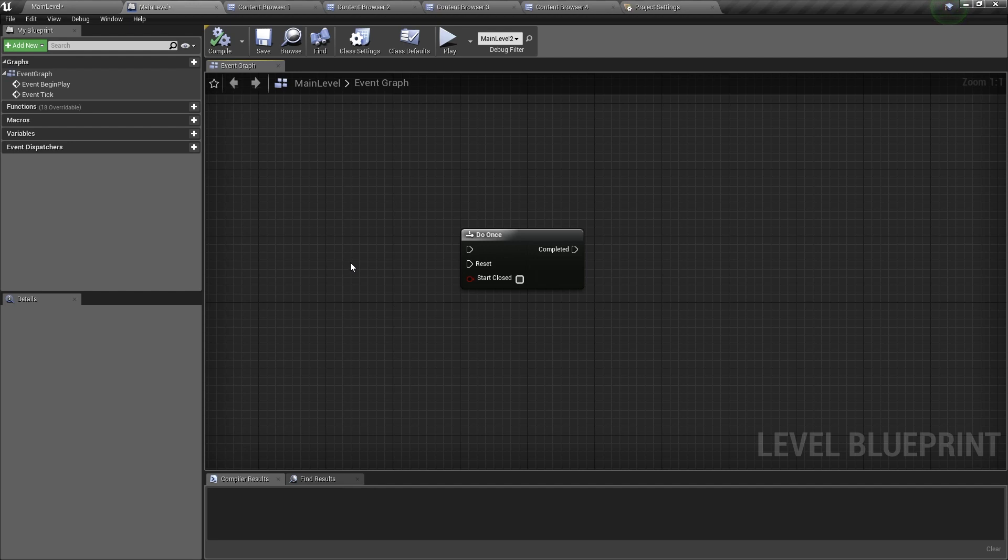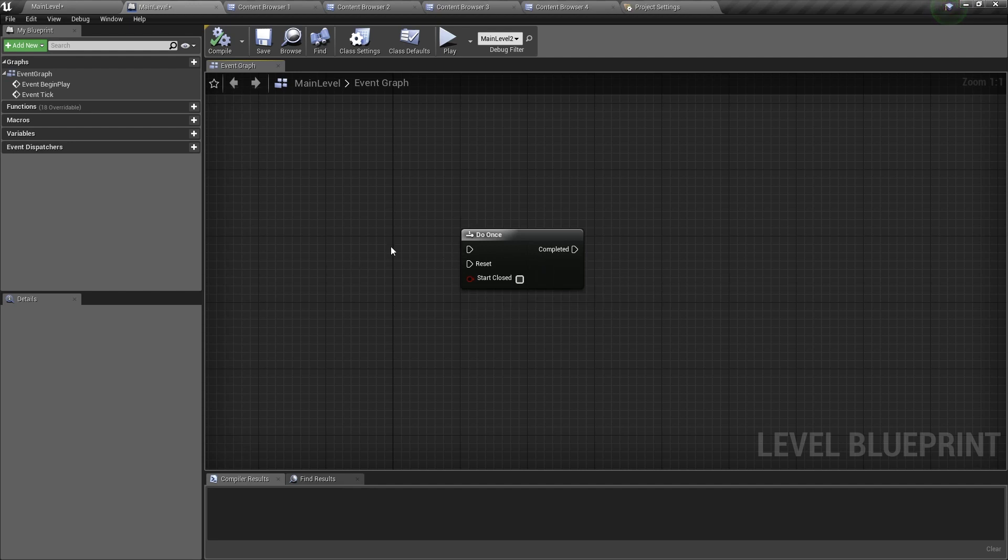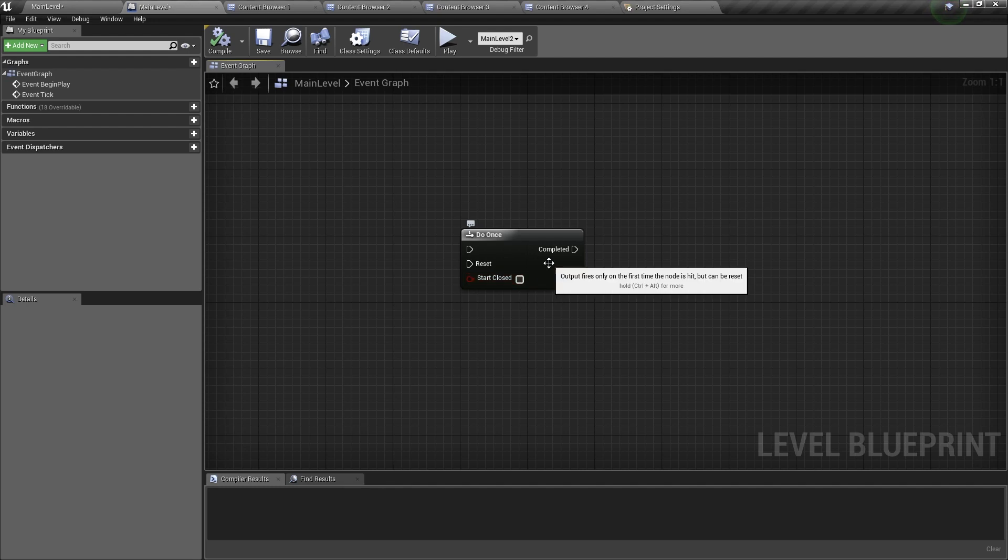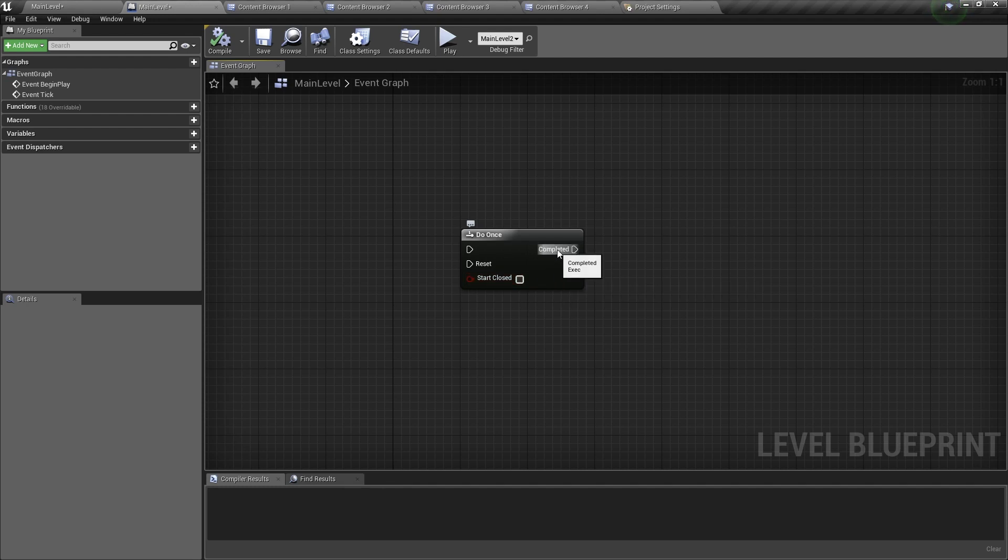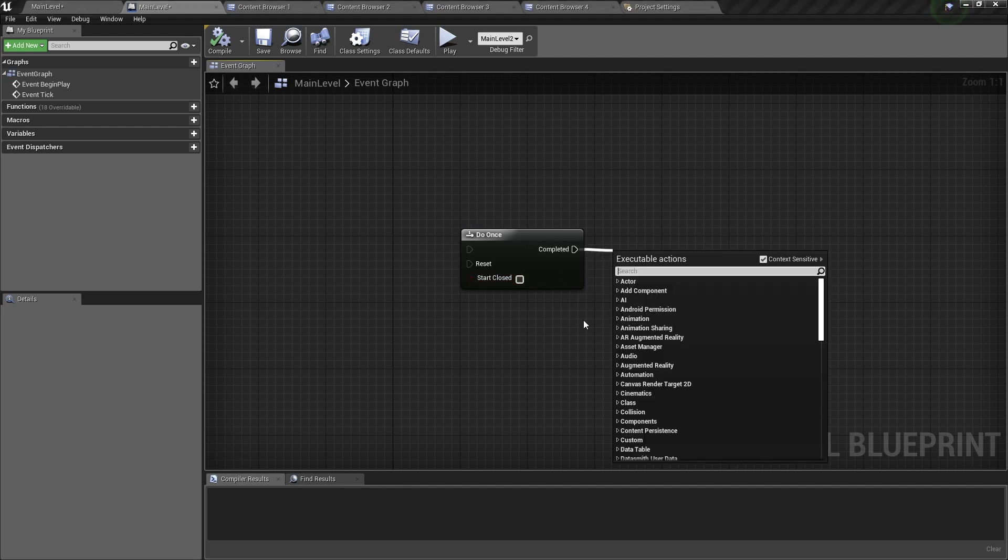So this node has 3 inputs and 1 output pin. The first two input pins are execution pins, and the last one is a boolean. Now, on the other side, you have one completed execution pin.